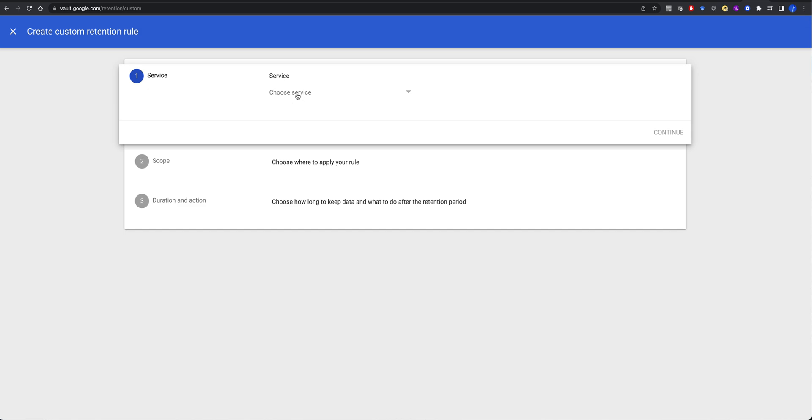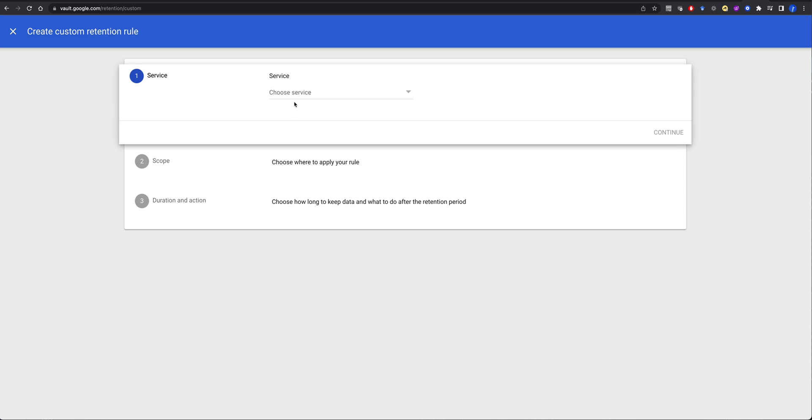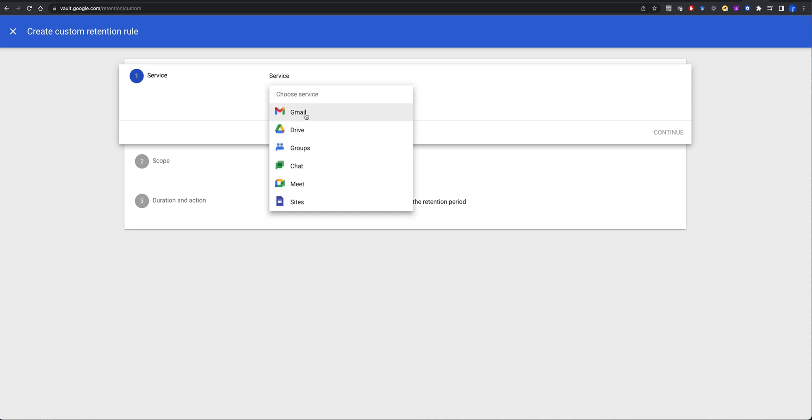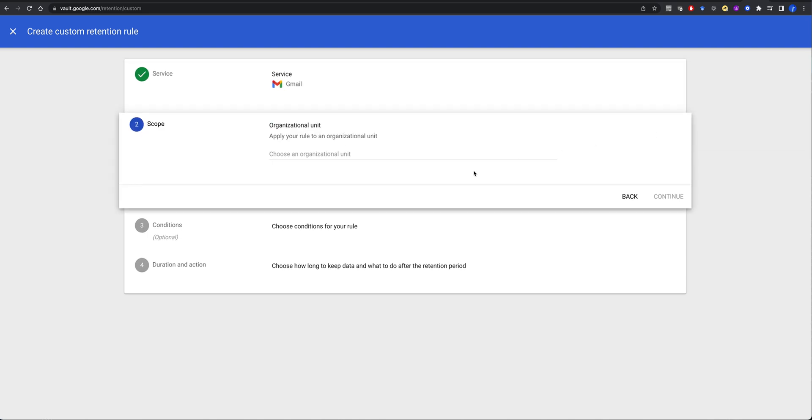So if I want to go ahead and choose a service that I want to keep. We already have all our service. Now, if I have a service and I have been given a person that I need to monitor. So I have a thing, Gmail, choose where to apply your rules. So scope. So we'll continue.